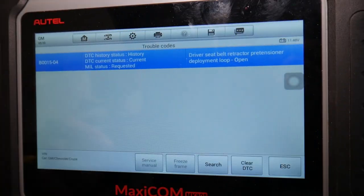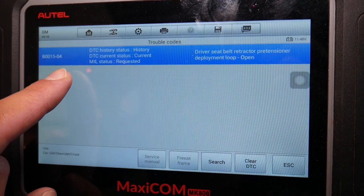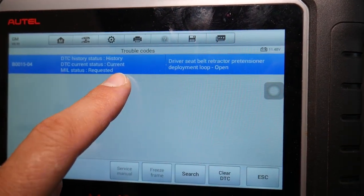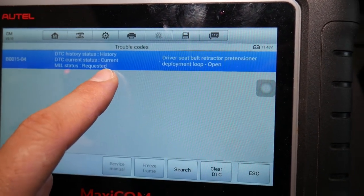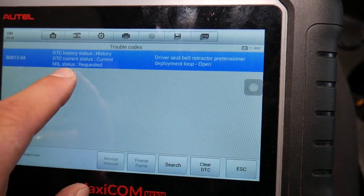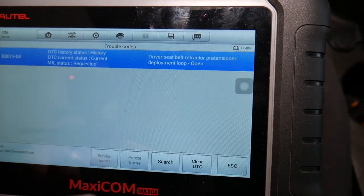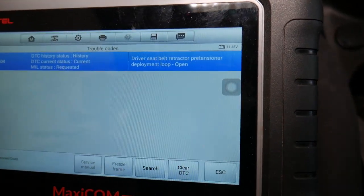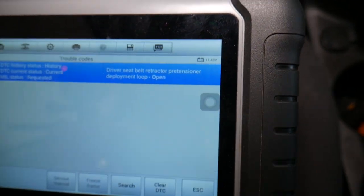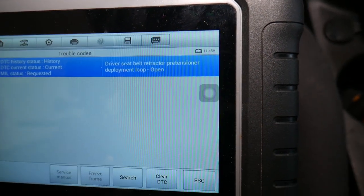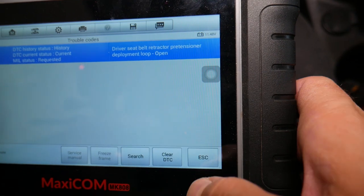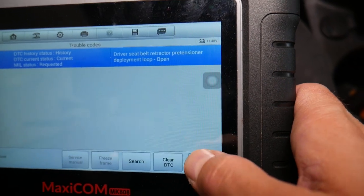Check it out — B0015, it says current code, which means it's happening right now as we're scanning the system, and it's requesting the airbag light to be on. MIL status means airbag light. This code indicates: Driver Seat Belt Retractor Pretensioner Deployment Loop Open.